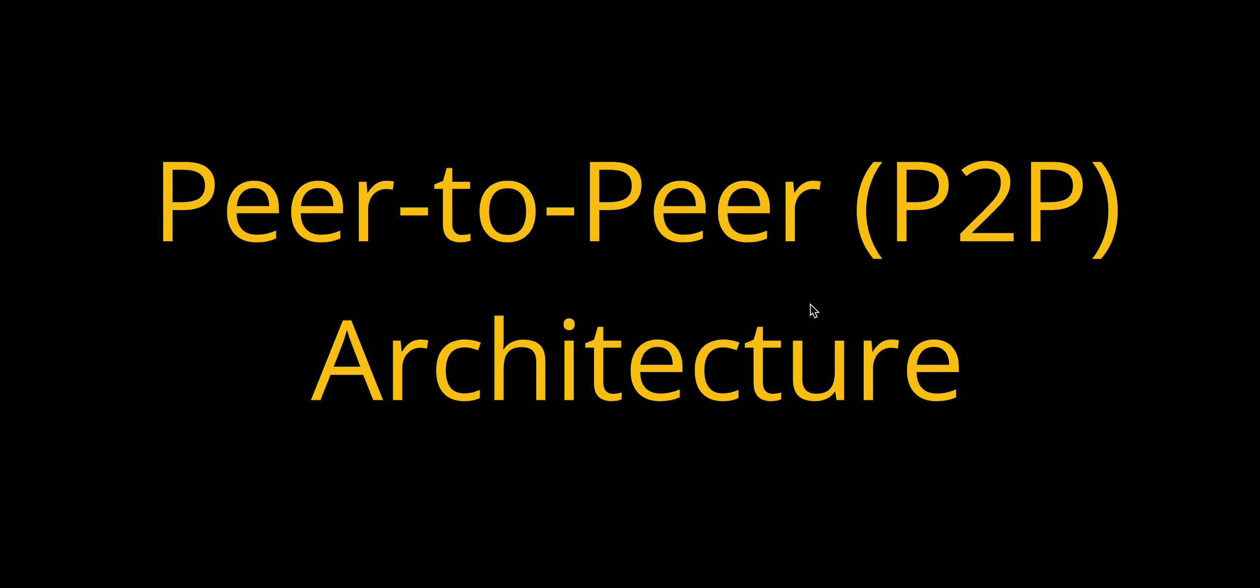Welcome back to our system design series. Today we are discussing peer-to-peer architecture, a decentralized model that has transformed how systems are designed for resilience and scalability. Let's dive into what makes peer-to-peer architecture unique and explore its key benefits and challenges.